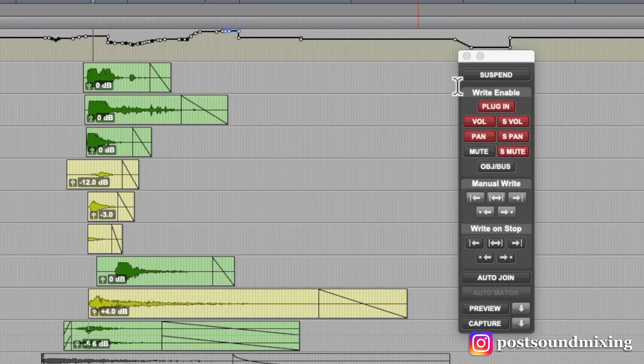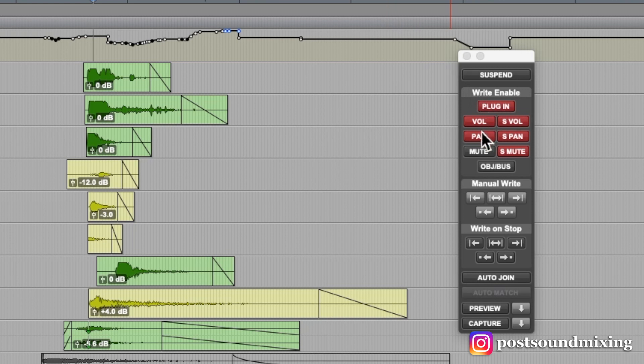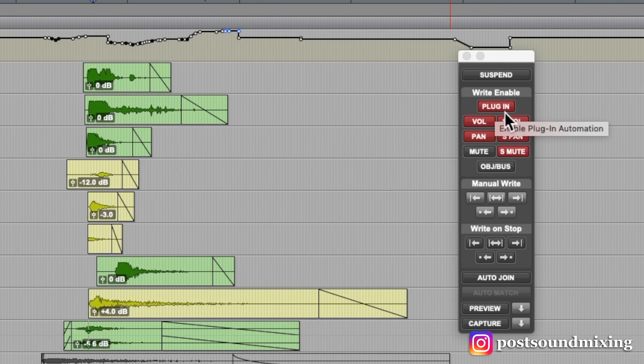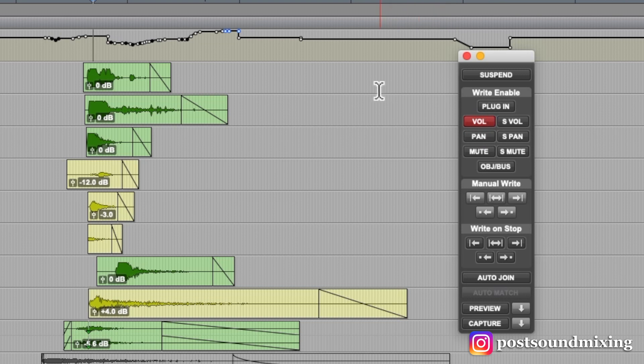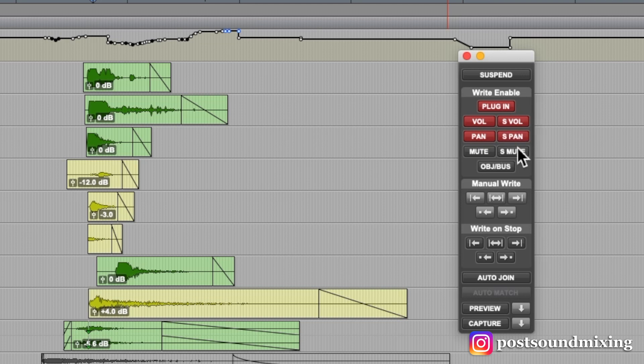So over here you have your write enable buttons. These need to be selected in order for anything to be written on your track. Sometimes these won't be on and then I'll be trying to write plug-in automation and nothing's writing. Oh, well that's because that's off.